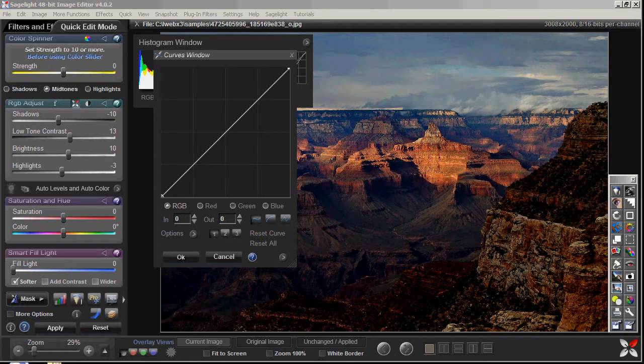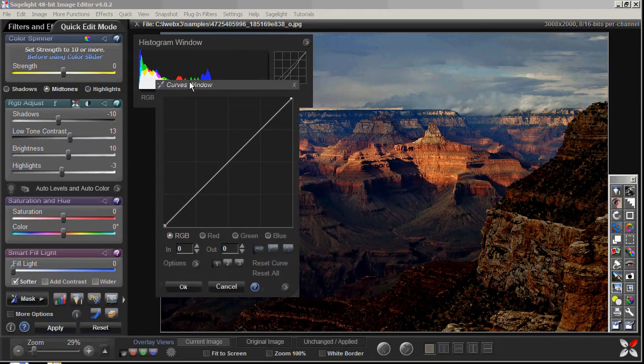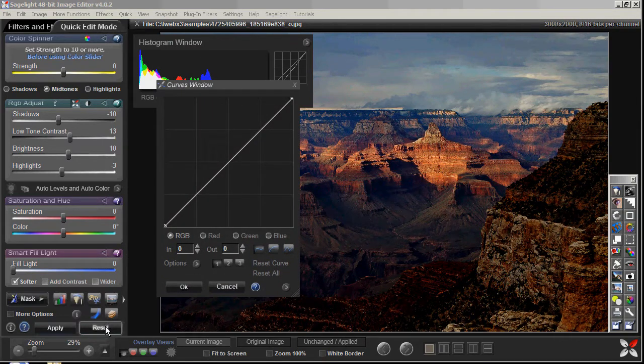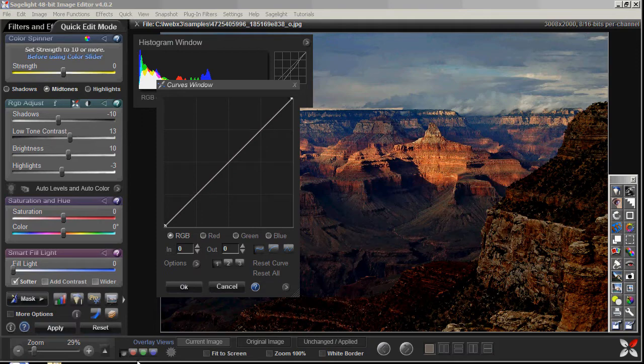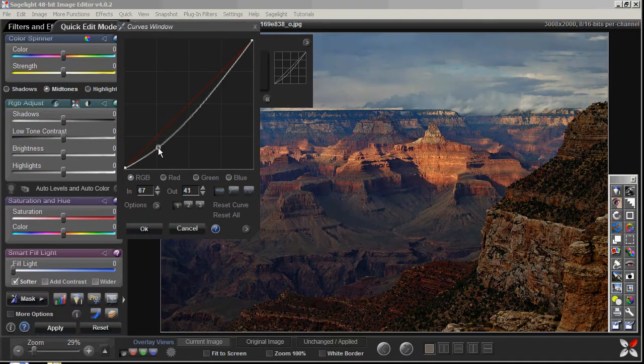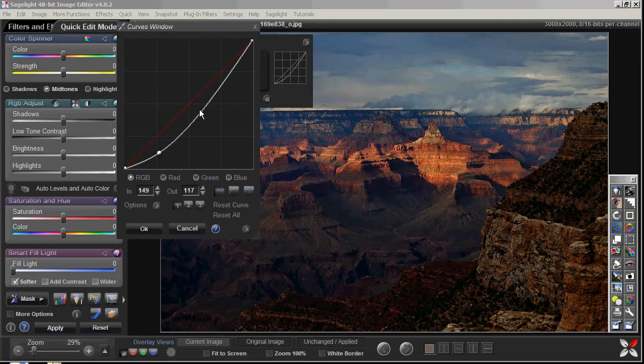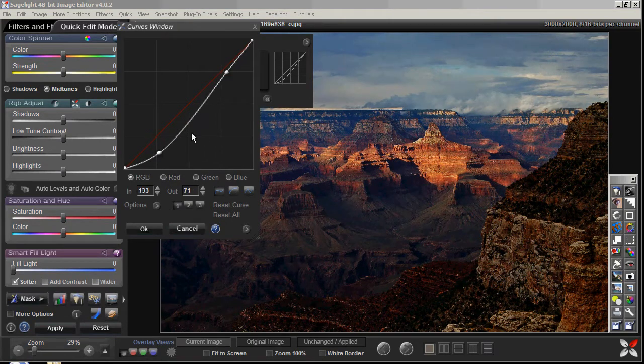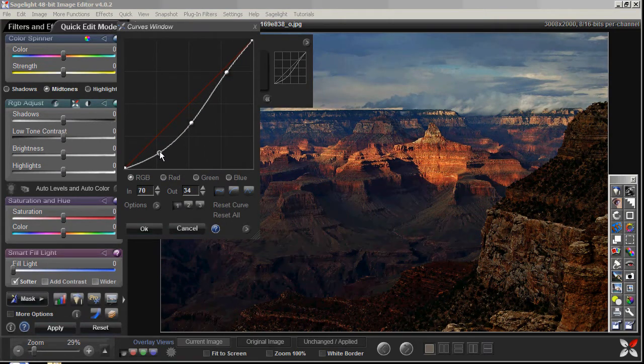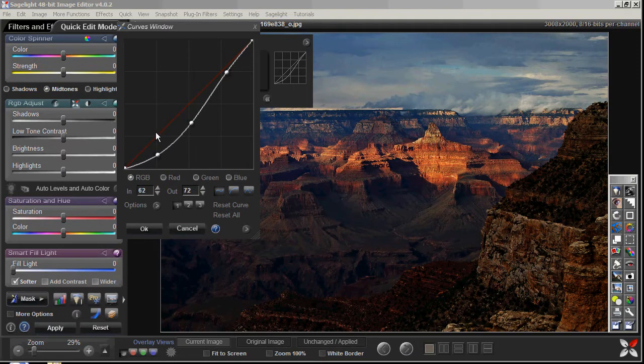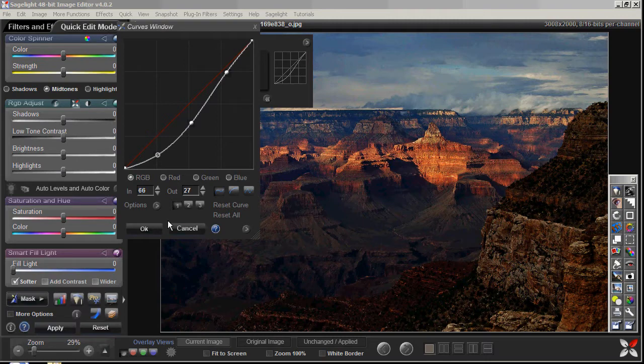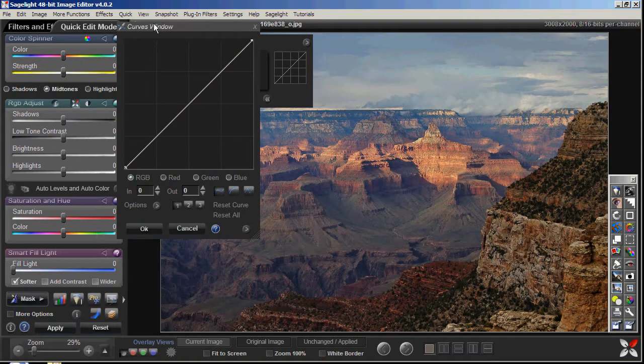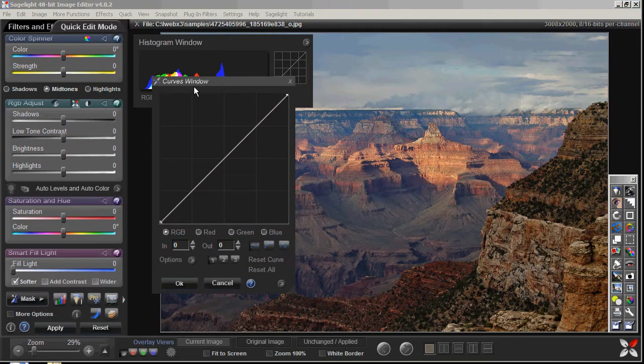So the question then becomes, where are curves useful? They are useful, especially if you're used to curves. A lot of people like myself come from a background where years and years ago, I used Adobe Photoshop and curves were the way that you dealt with these tonal issues in your image. So a lot of people really still prefer that because it's fairly easy to do and very straightforward. What you can do is this curves in Sazelite has been designed very specifically to work in a certain area of the layer system.